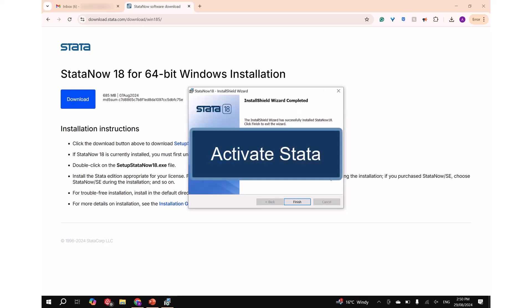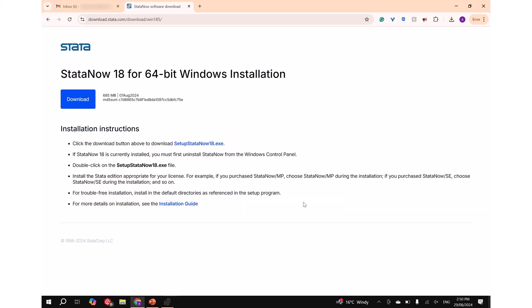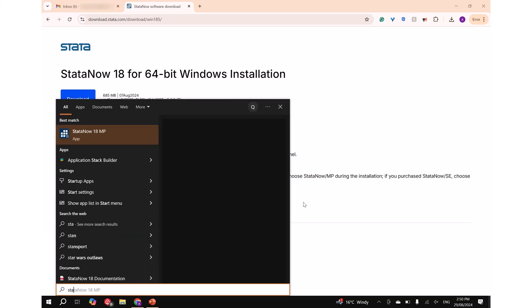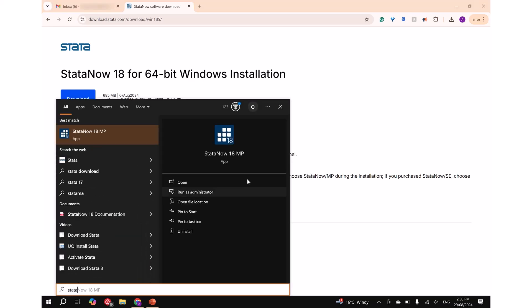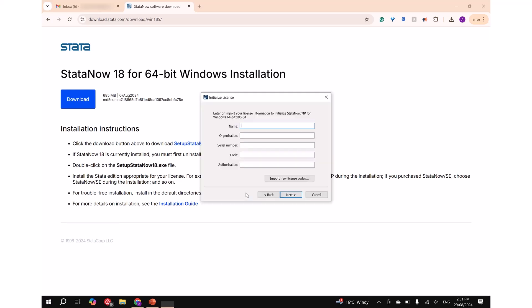Part 3: Activate Stata. Step 1: Type Stata in the search bar and then click and open Stata. Step 2: You will then be asked to initialize your license. Enter details in the following dialog box.